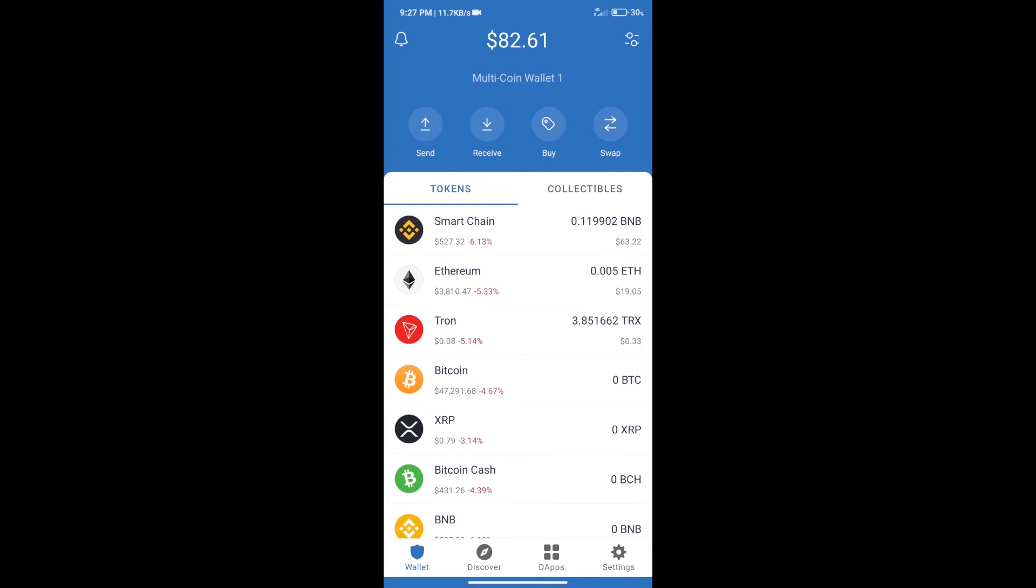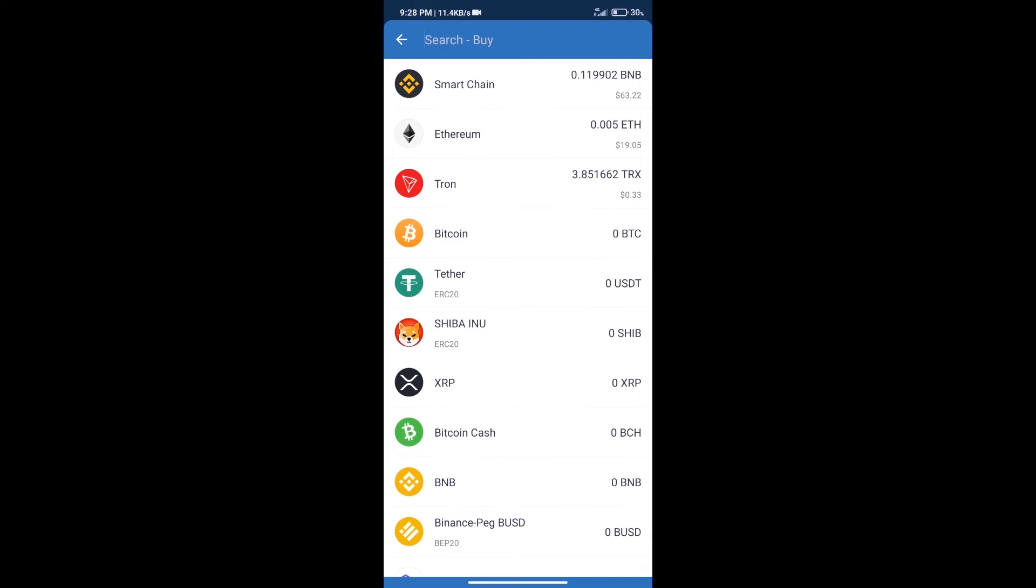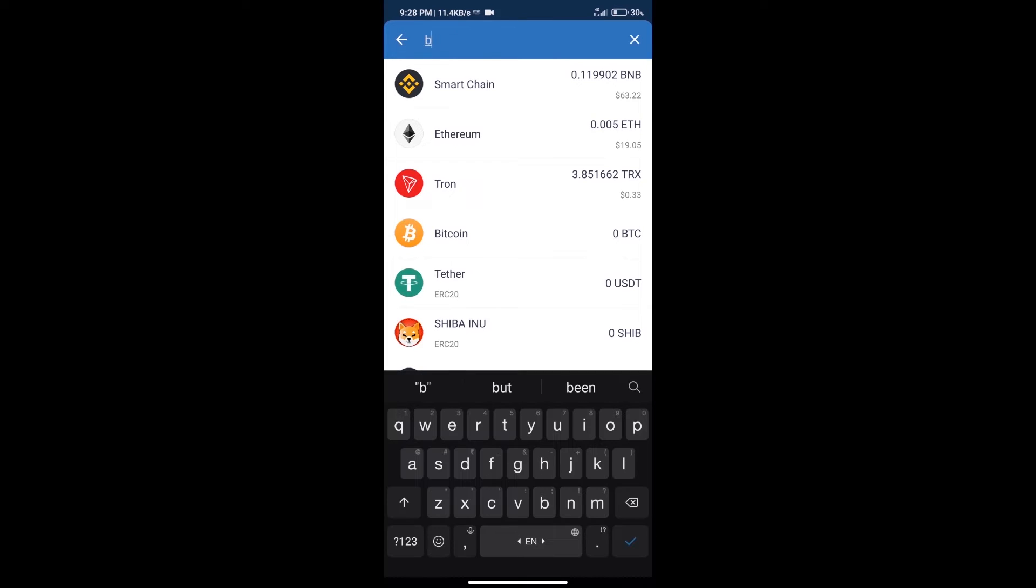Hello guys, today we will tell you how to buy Arabian City token on Trust Wallet. First, we will purchase BNB Smart Chain. After that, we will click on the buy button and search for BNB.